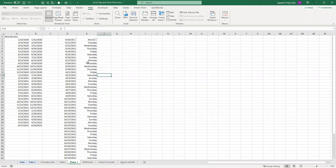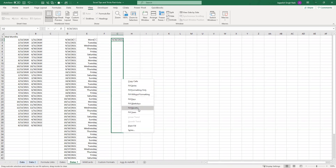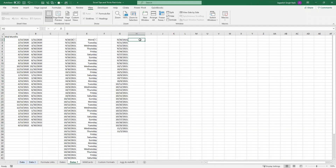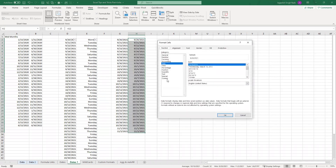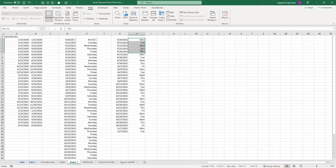A quick way to fill only weekdays: enter your starting date, then right-click and drag. It will show several options — including 'Fill Weekdays.' Select that option and it will populate only Monday through Friday. Then you can apply the 'ddd' format to confirm, and you'll see Monday to Friday repeating, with weekends excluded.